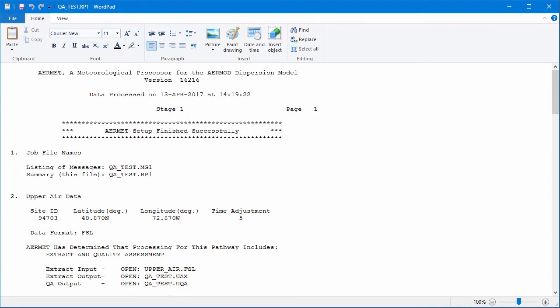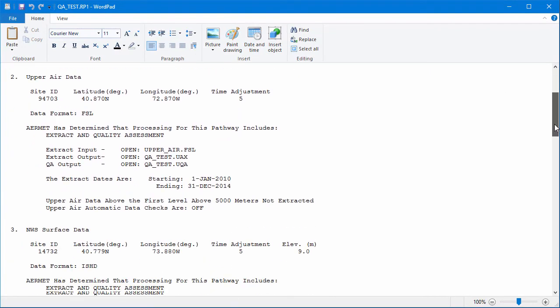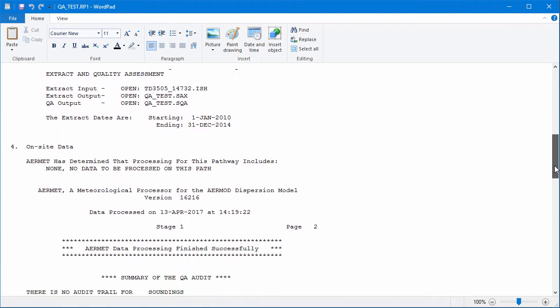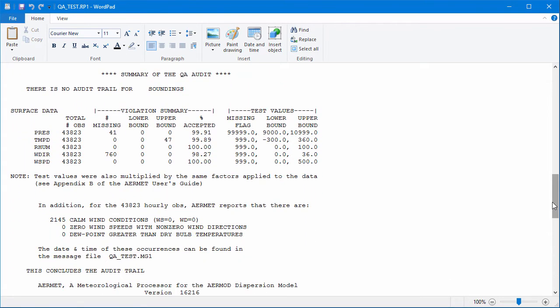Scroll down to find the Summary of QA Audit section. The table will list the number of missing hours for each variable, plus the instances of exceedances of upper or lower bounds.